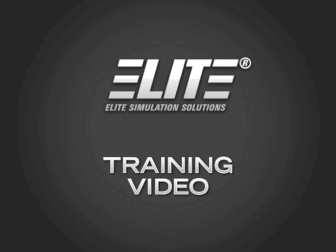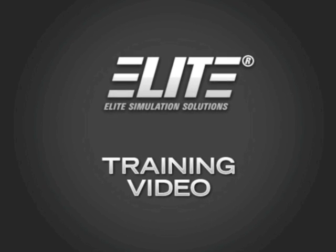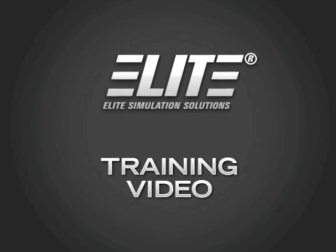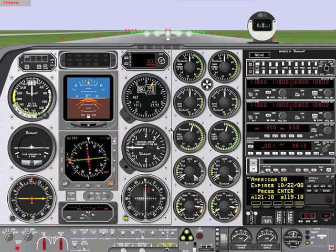Welcome to the Elite Training video. In this video we will illustrate how to download real-time weather. After launching your Elite software and selecting your aircraft and navigational database, you'll need to move on to the METAR page.